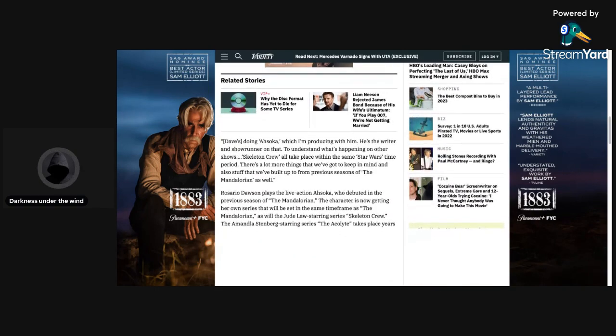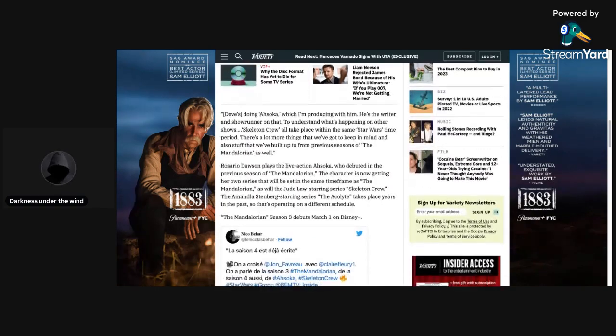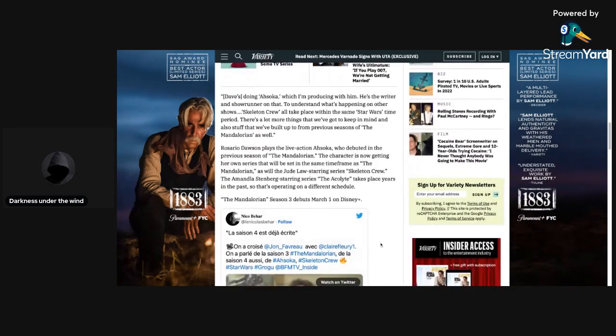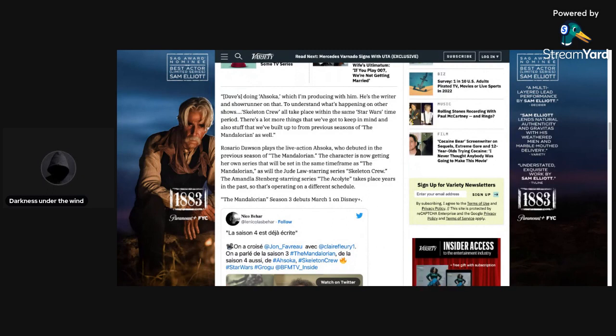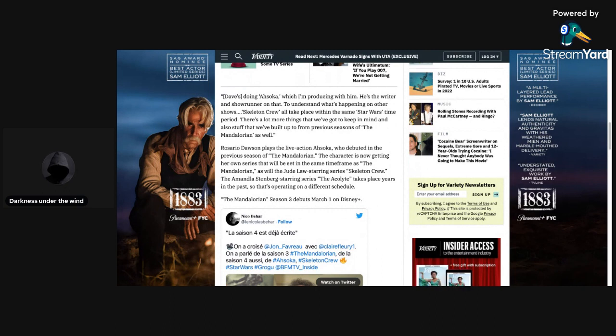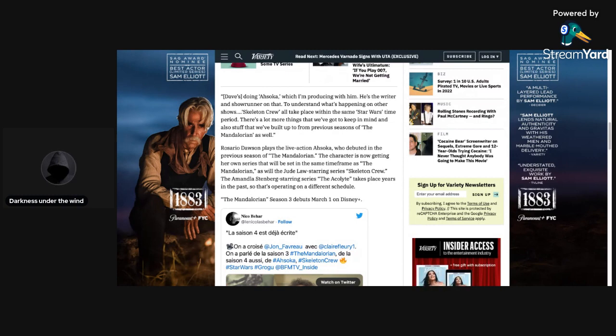Dave's doing Ahsoka, which I'm producing with him. He's the writer and showrunner on that. To understand what's happening on other shows, Skeleton Crew, all take place within the same Star Wars time period. There's a lot more things that we've got to keep in mind and also stuff that we've built up to from previous seasons of The Mandalorian as well.